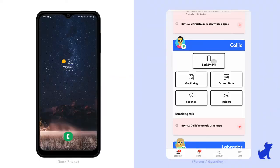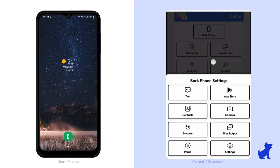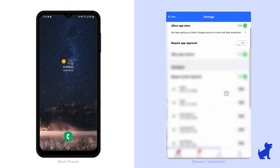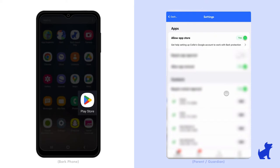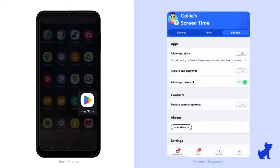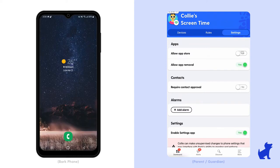Second up is App Store. This rule applies regardless of what routine is scheduled, and you can change this setting at any time. You'll see Allow App Store as an option. This controls whether your child has the Google Play App Store available on their Bark phone. When it's disabled, the Play Store app disappears from the child's home screen and app drawer.